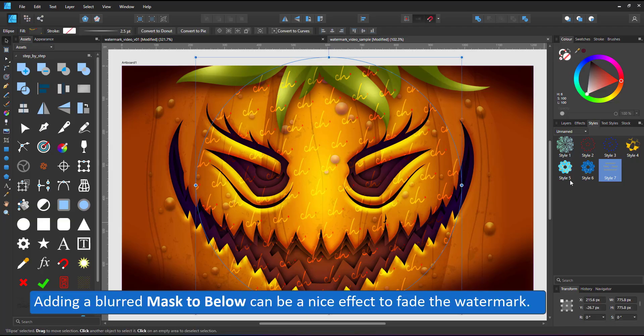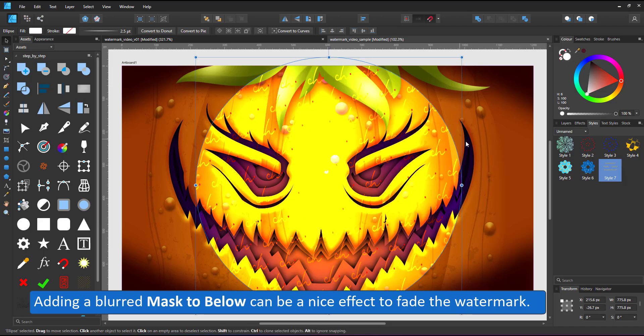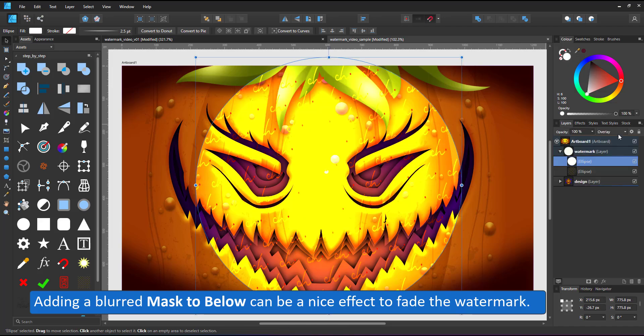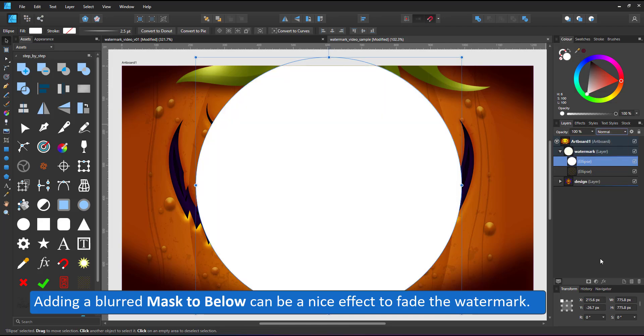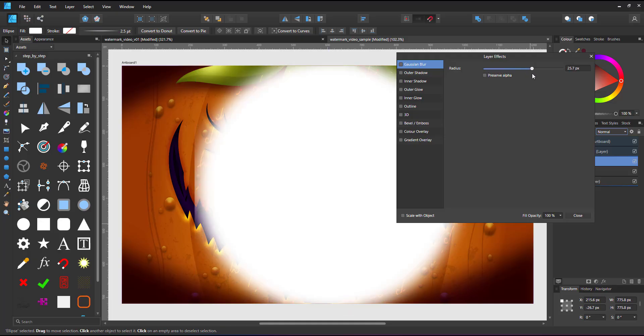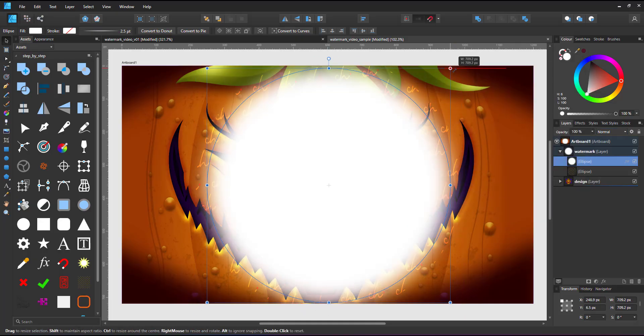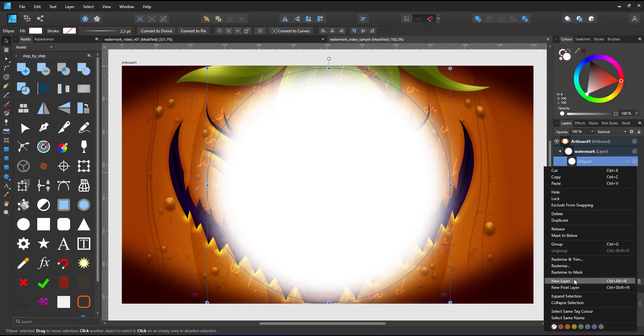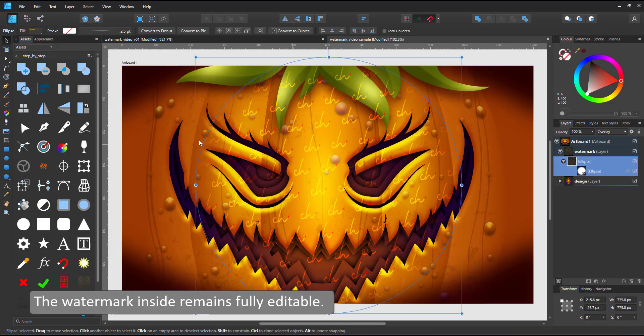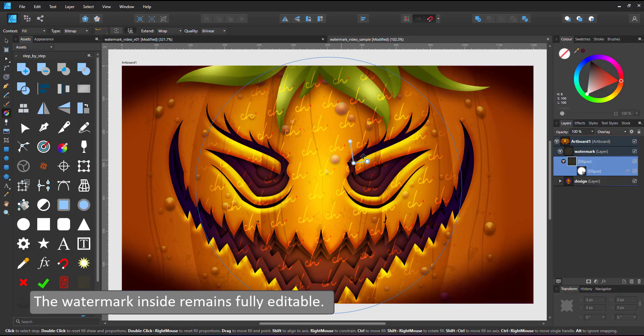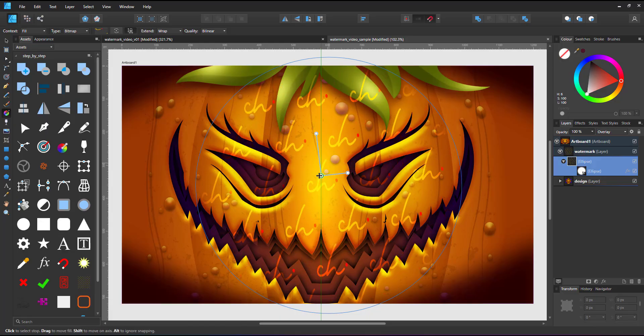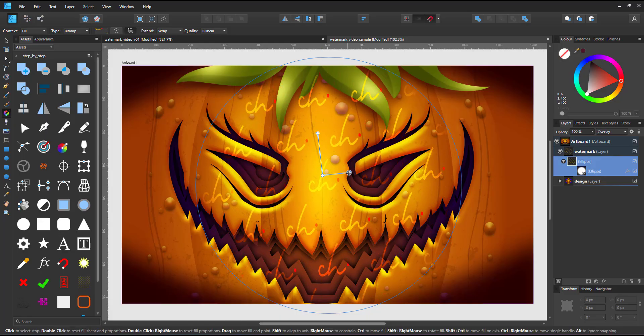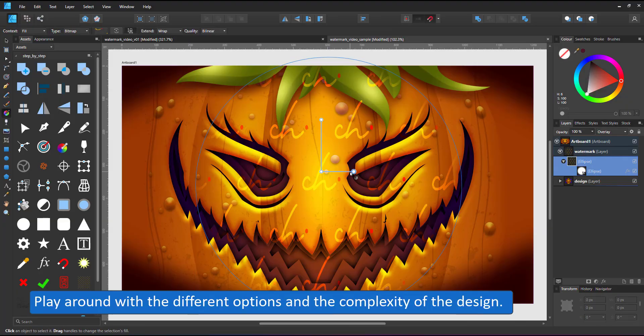I applied it to a circle instead of the rectangle, covering only a part of the image. A nice gimmick to add is maybe a blurred mask to below. I duplicate the circle, fill it white, add a blur and set it as a mask to below. My watermark is still visible in the center and fully editable and only blurred on the edges.